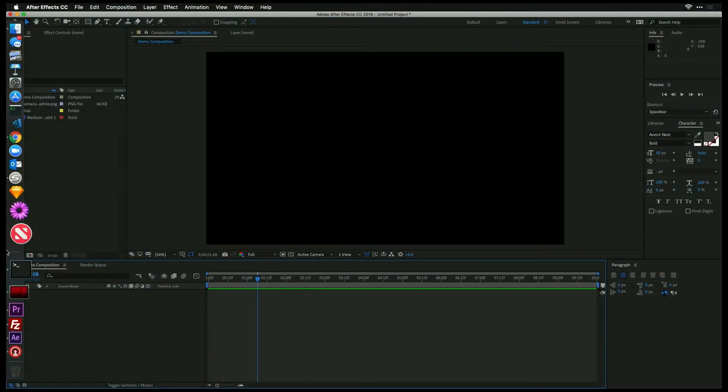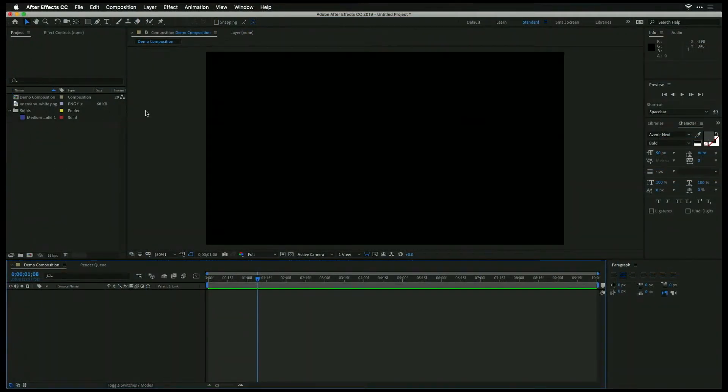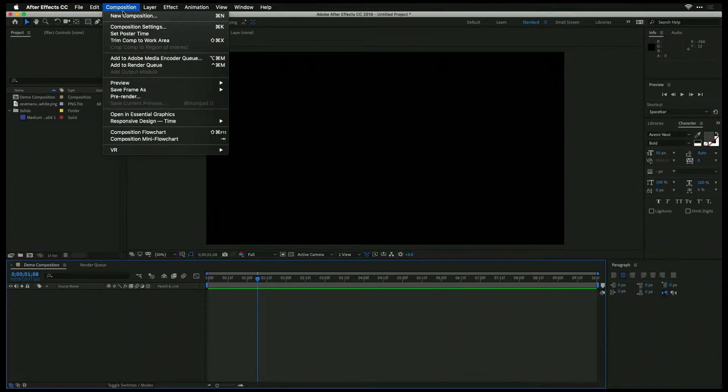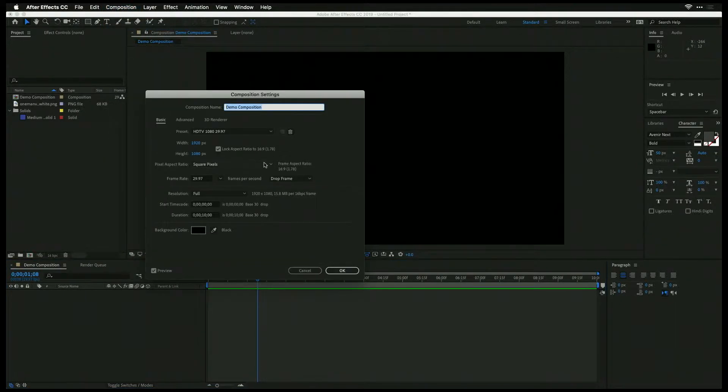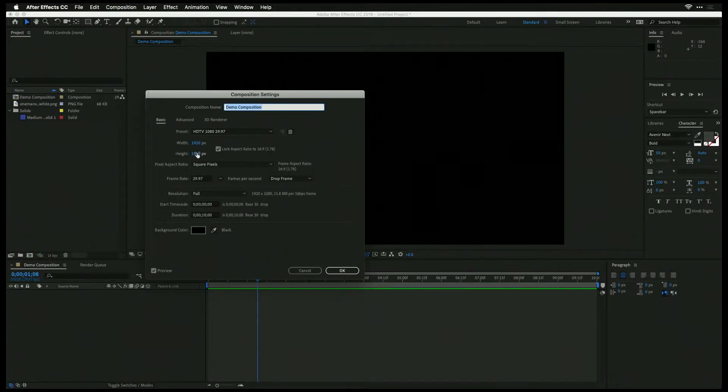Let's take a look at how we create a very simple lower third and how we get that to play back on our HyperDeck Mini. So if we dive in here, I have a new After Effects project with a composition already created. So if you look here, you can see that I'm set up at 1080p, 1920 by 1080, with a frame rate of 29.97.